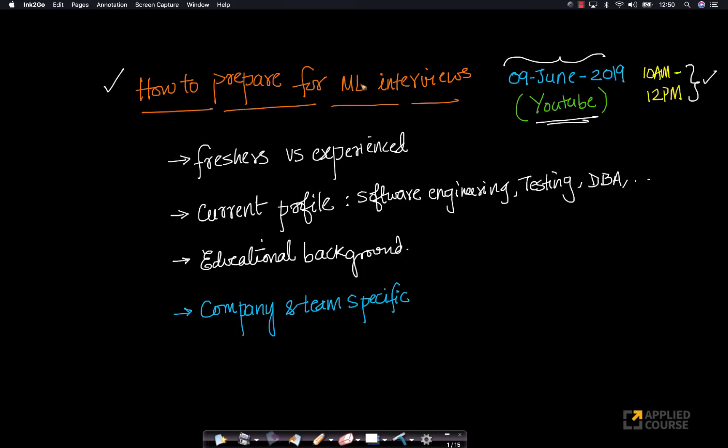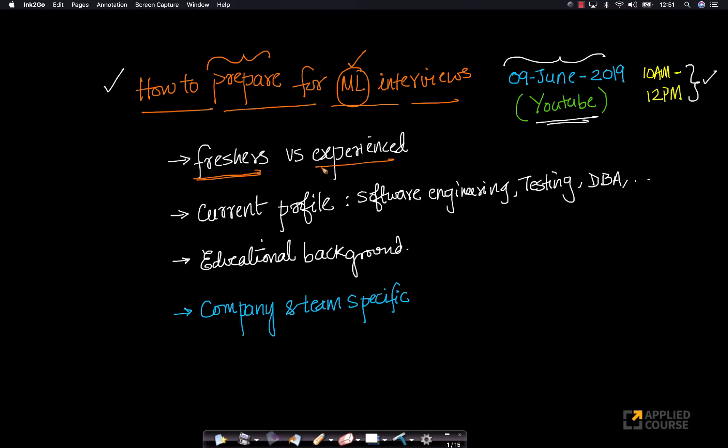We thought we'll shed a deep insight into how to optimally prepare for machine learning interviews, and the preparation for machine learning interviews differs from person to person. We'll discuss how should freshers prepare for machine learning interviews and how should experienced software engineers or experienced professionals who have prior experience in machine learning or outside of machine learning.